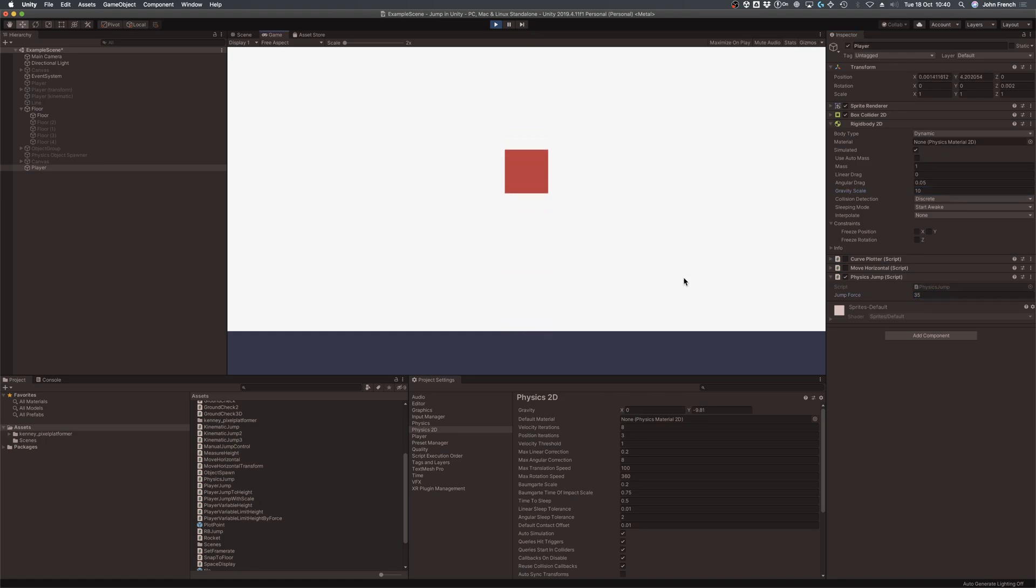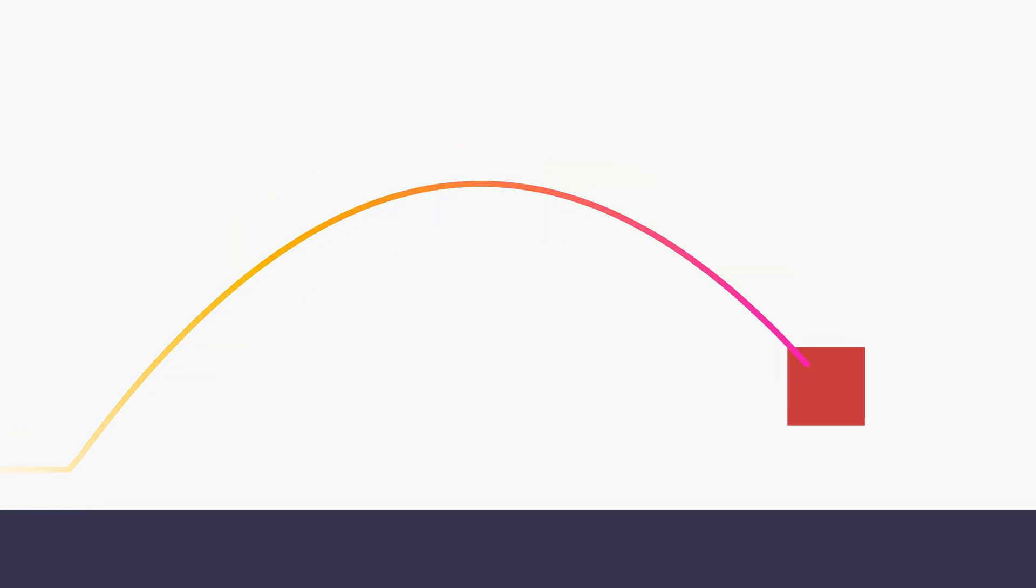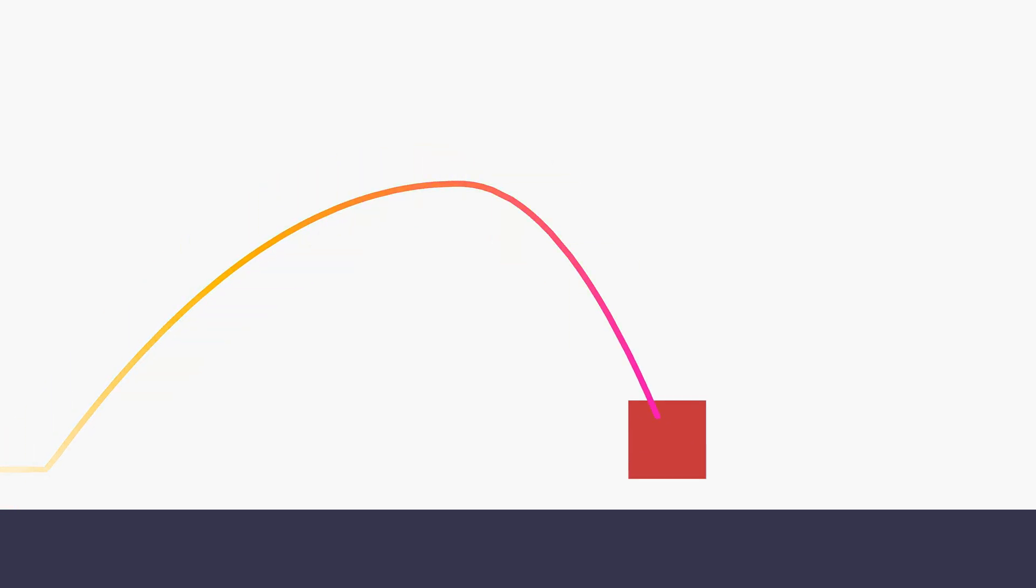But why would you want to do that? Many games use jump curves that take as long going up as they do coming down, meaning that increasing the gravity scale of an object may be all you need to do to get the jump that you want. However, some games choose to implement a faster fall, where the player takes longer jumping upwards than they do falling.